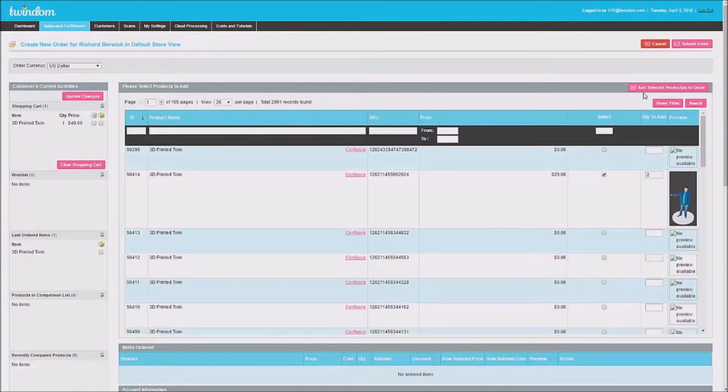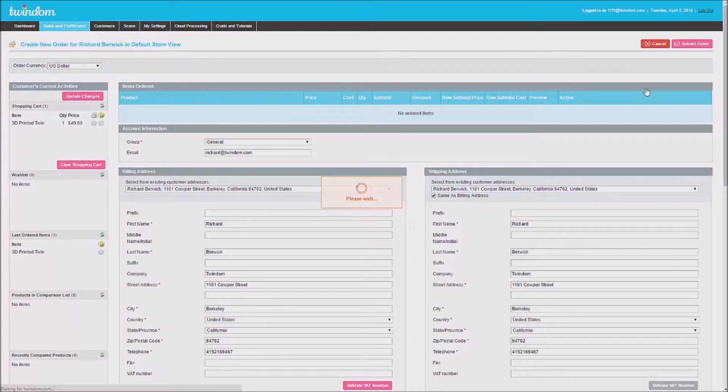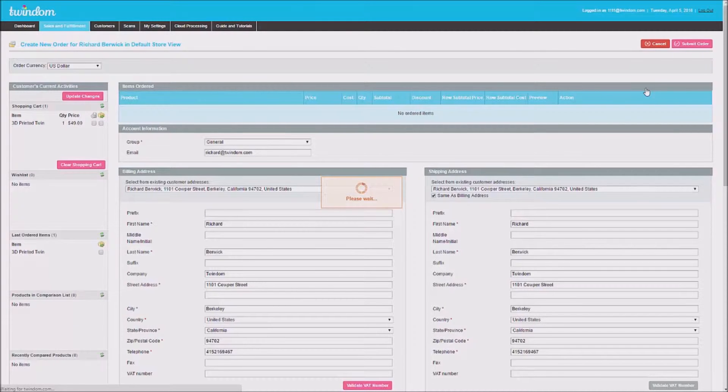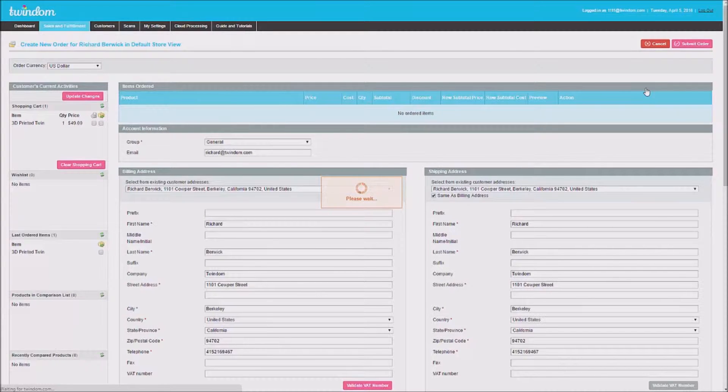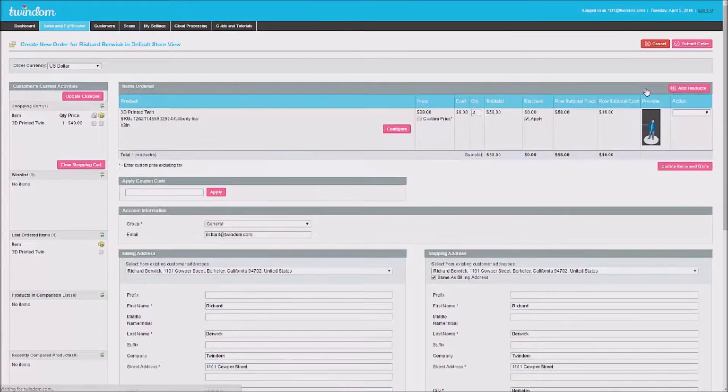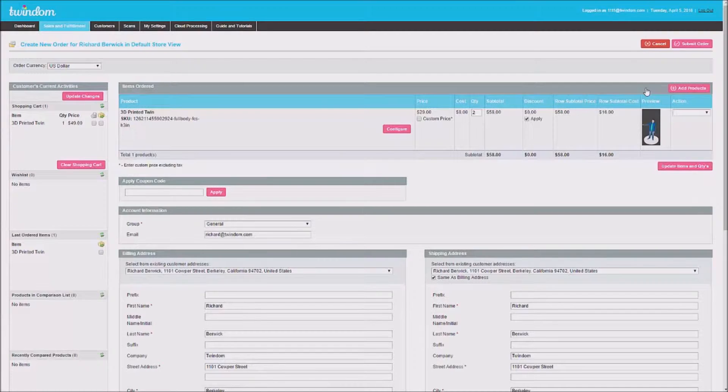Then, click Add Selected Products to Order. Once added to your cart, the items will display as such.